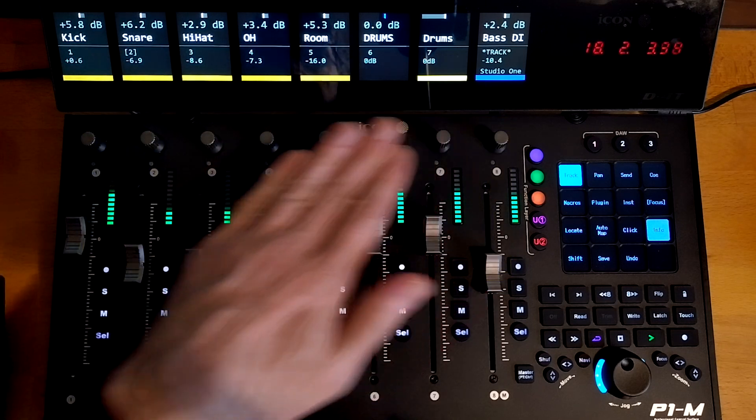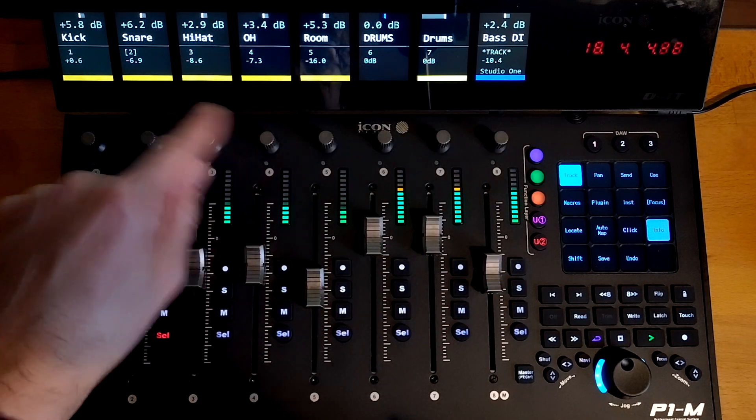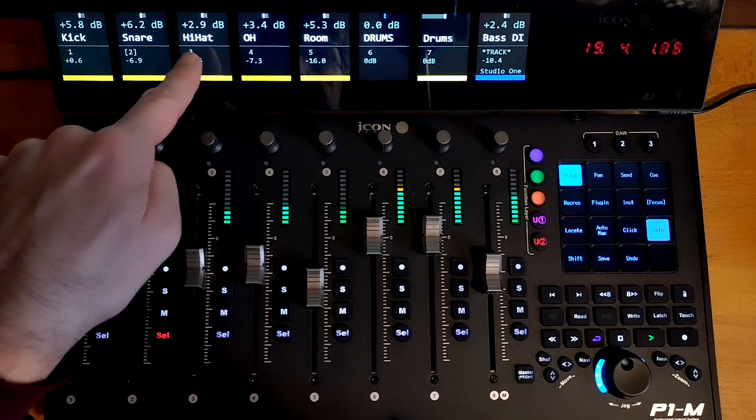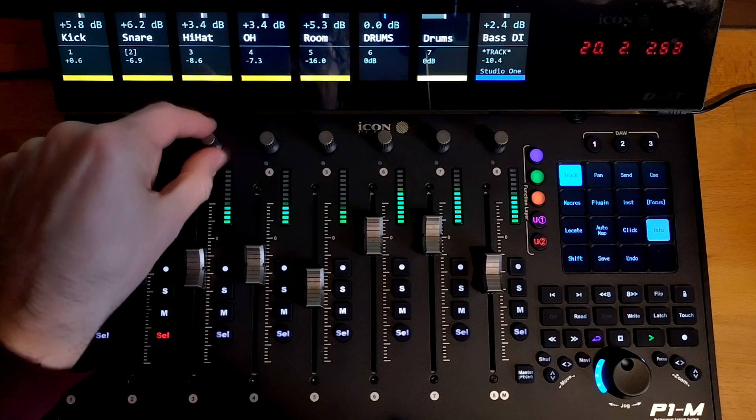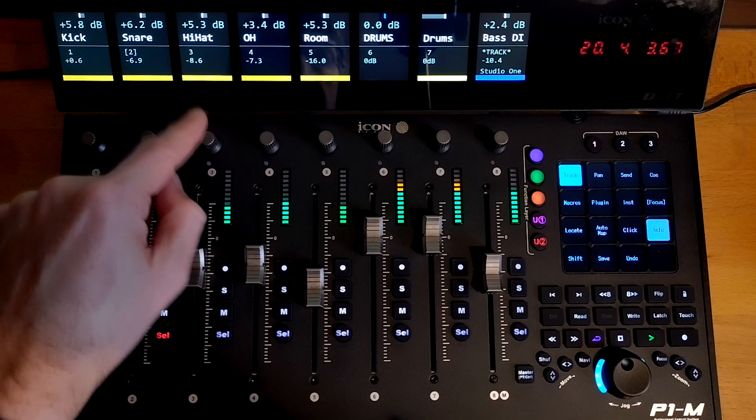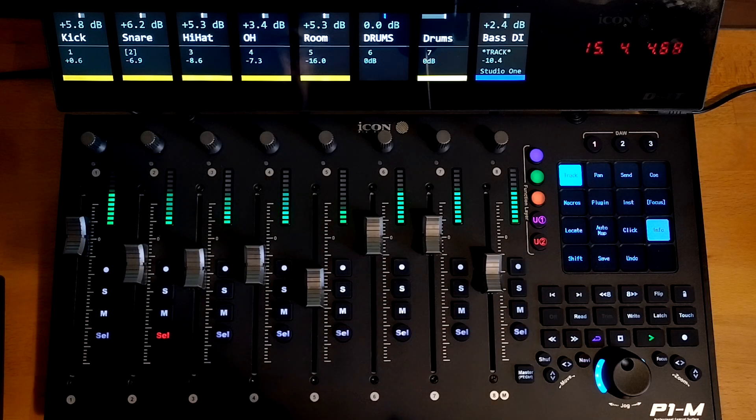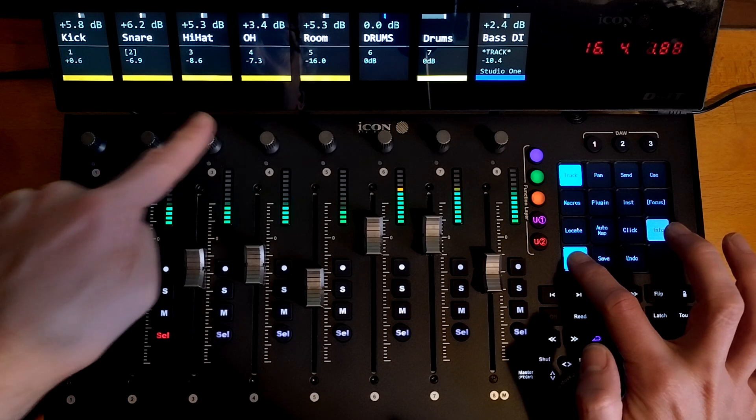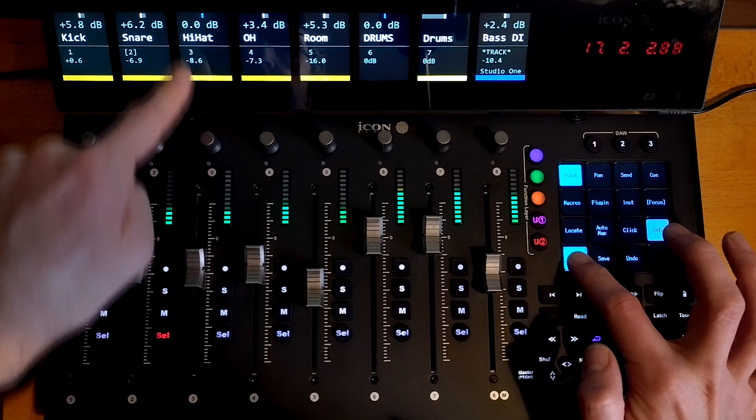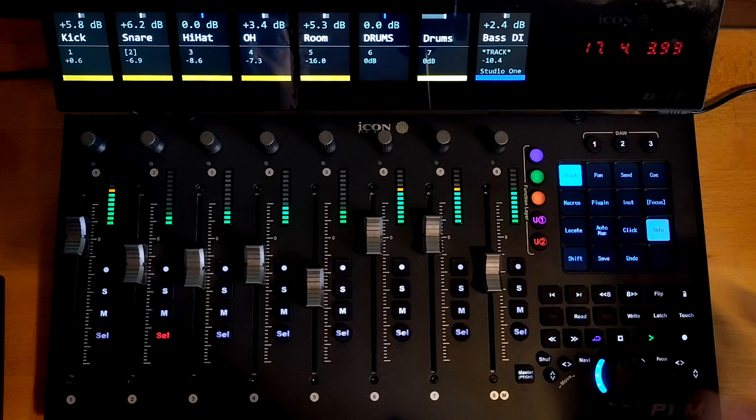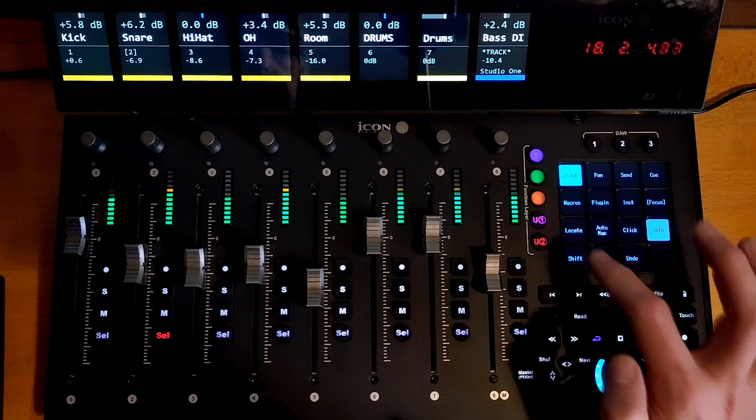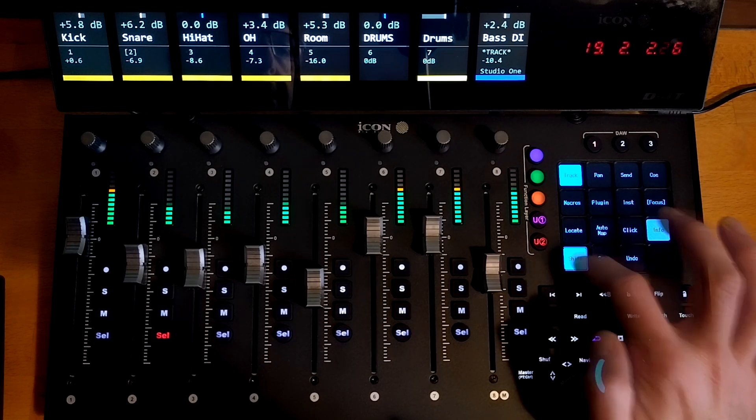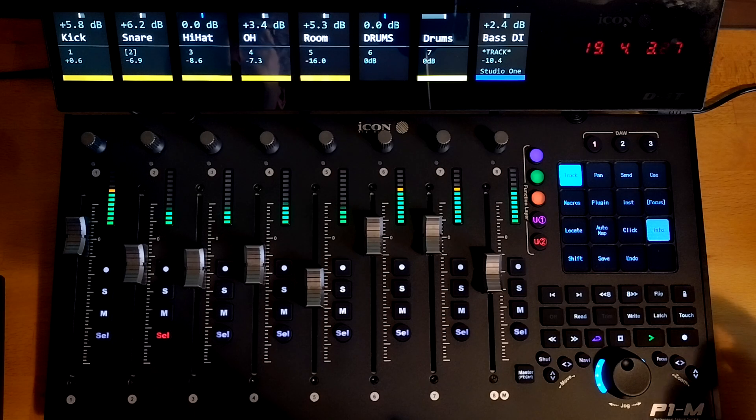And if you want to reset any of the values that are on the V-pot rotary, so for example, this is the input gain now. So if I want to reset that to zero, I can engage the shift mode. And for that, I can just hold down shift and click the hi-hat. And now it's reset that to zero dB. Alternatively, you can lock the shift on by tapping it and then take it off again by tapping it again.